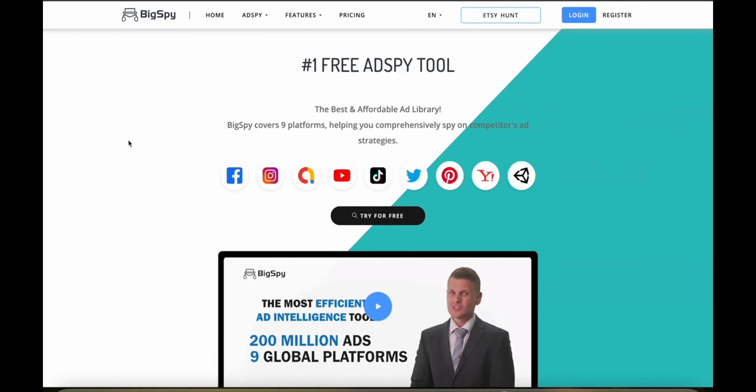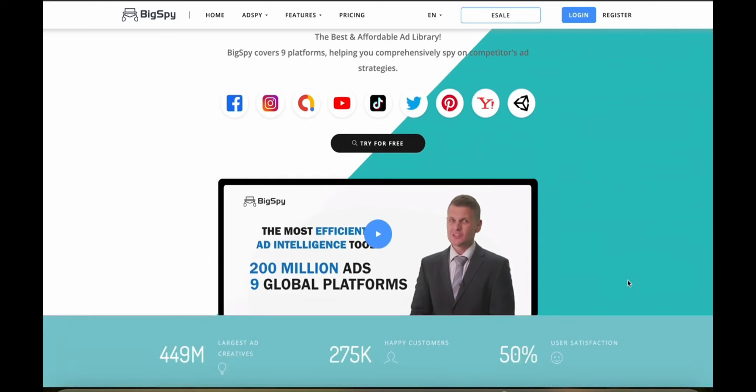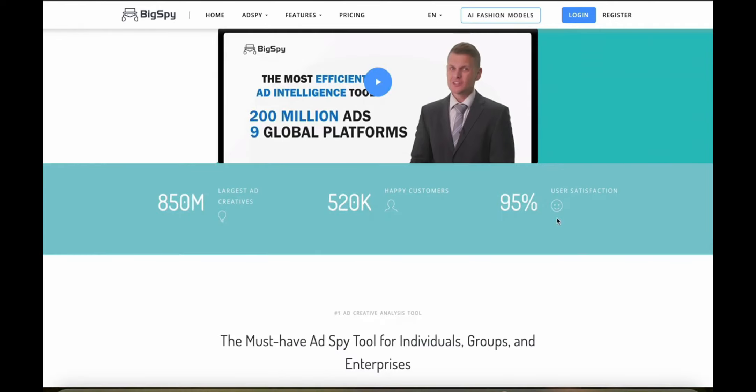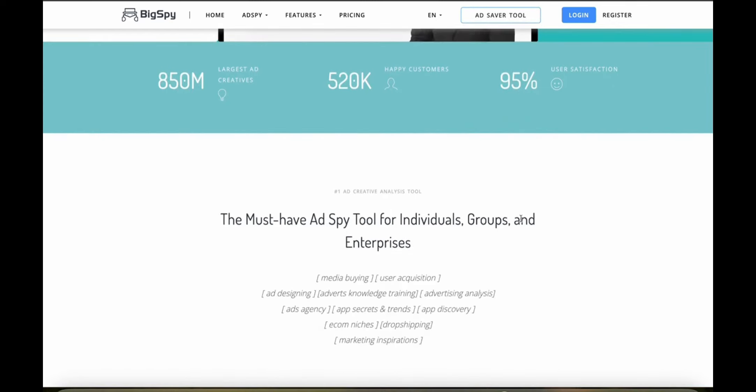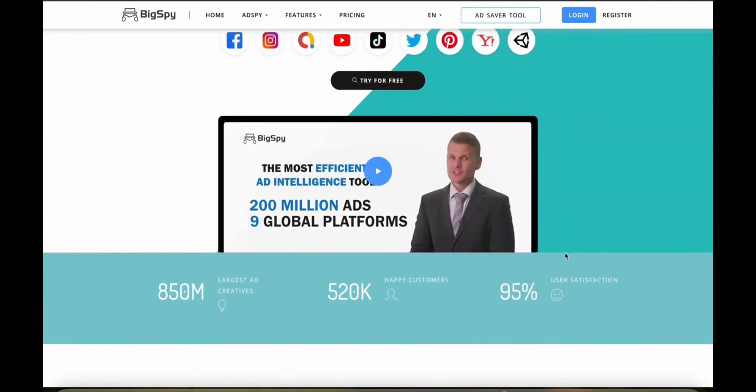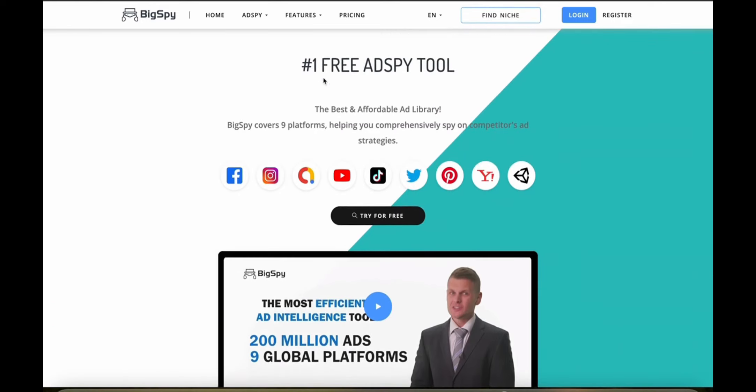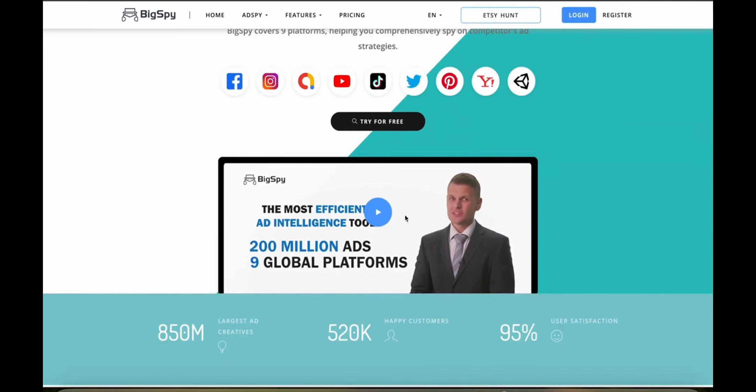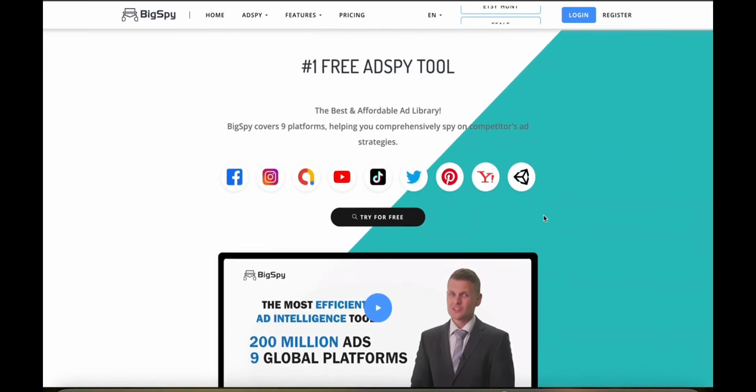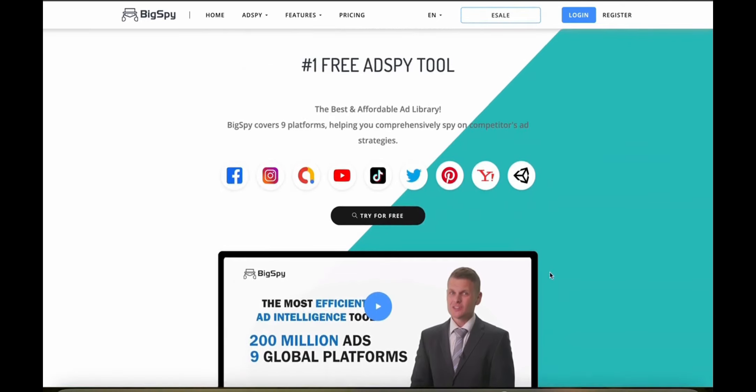What about the reviews and user feedback? Feedback for BigSpy is generally very positive, especially its ability to provide in-depth advertising insights. Users appreciate the breadth of data that's available and the ease of use with which you can analyze trends and competitor strategies. But some users have complained that they'd like to have mobile app support so they can do direct e-commerce integration and also view their analytics on their phone if they're not at their computer. BigSpy overall is a standout tool for anyone who wants to enhance their advertising strategies as a dropshipper.